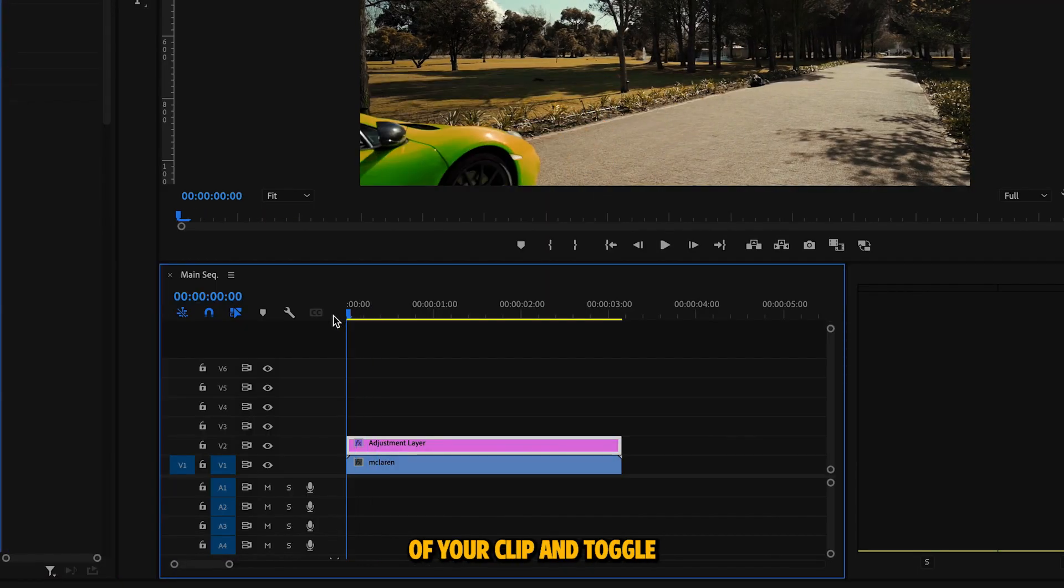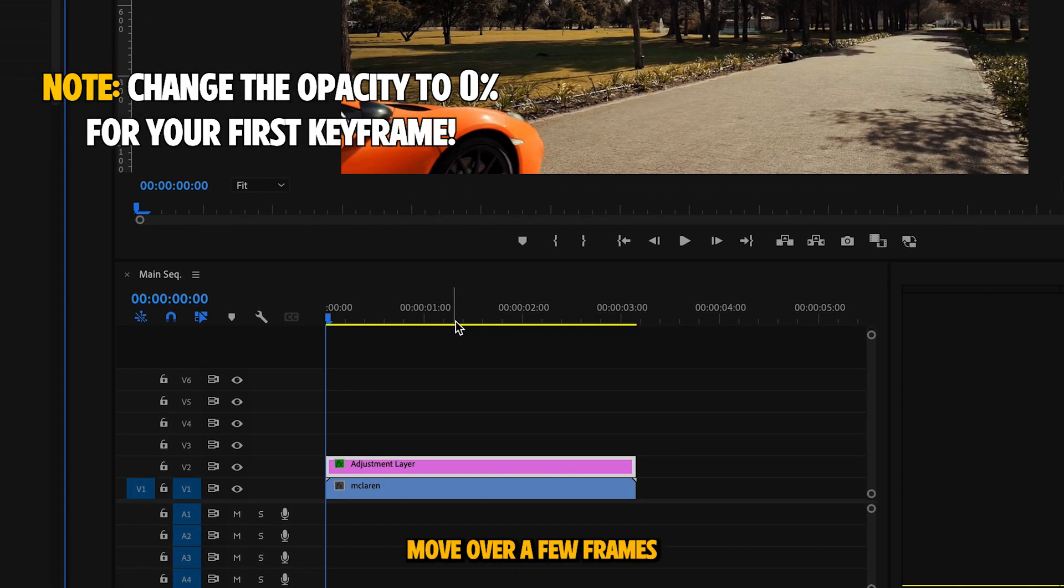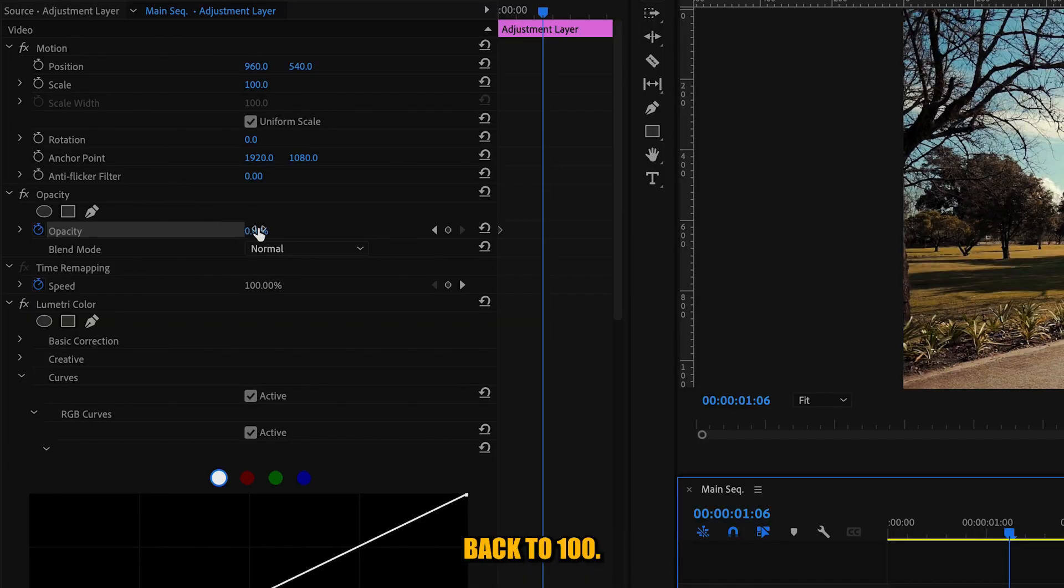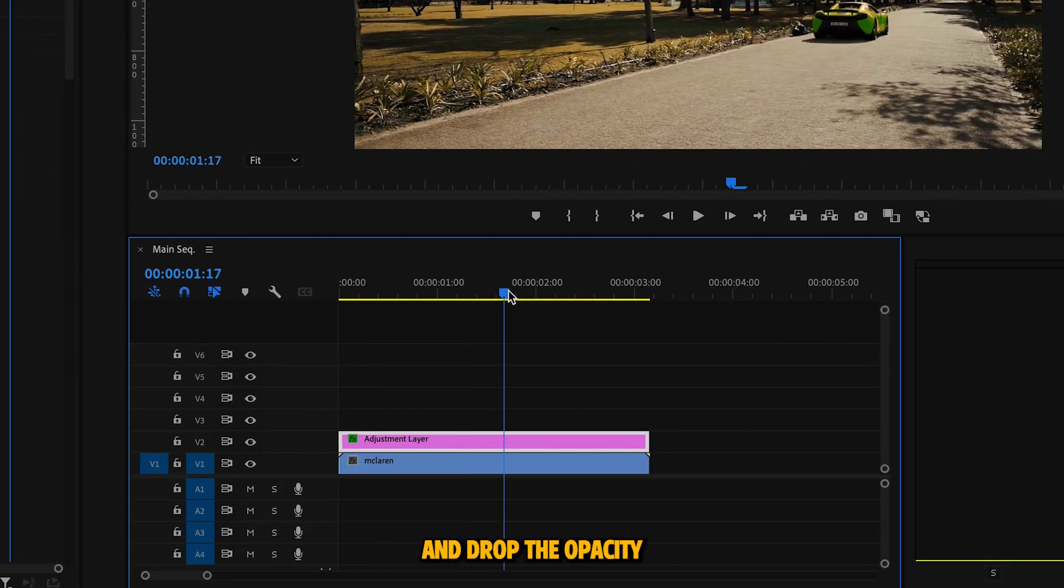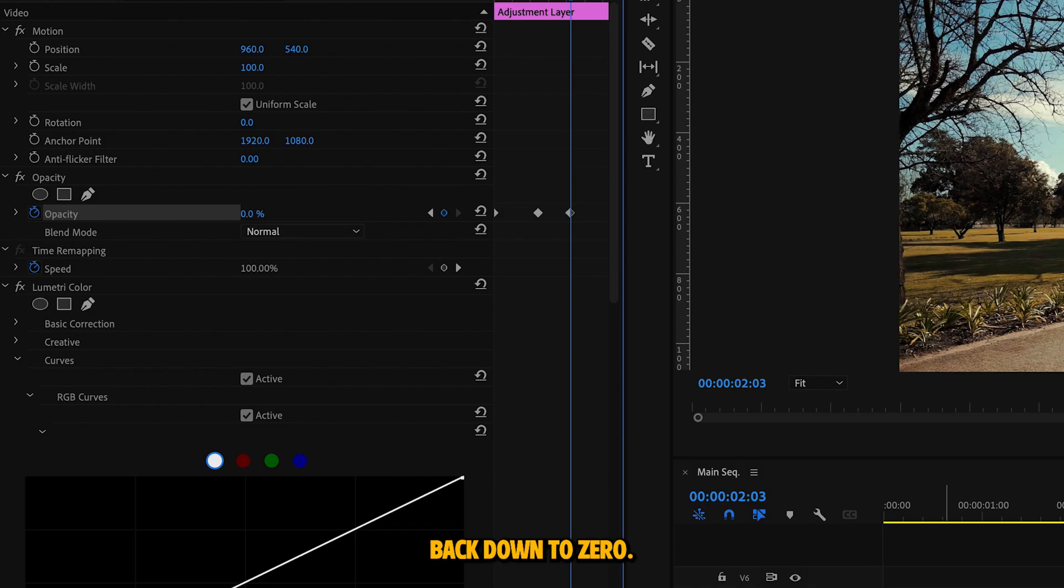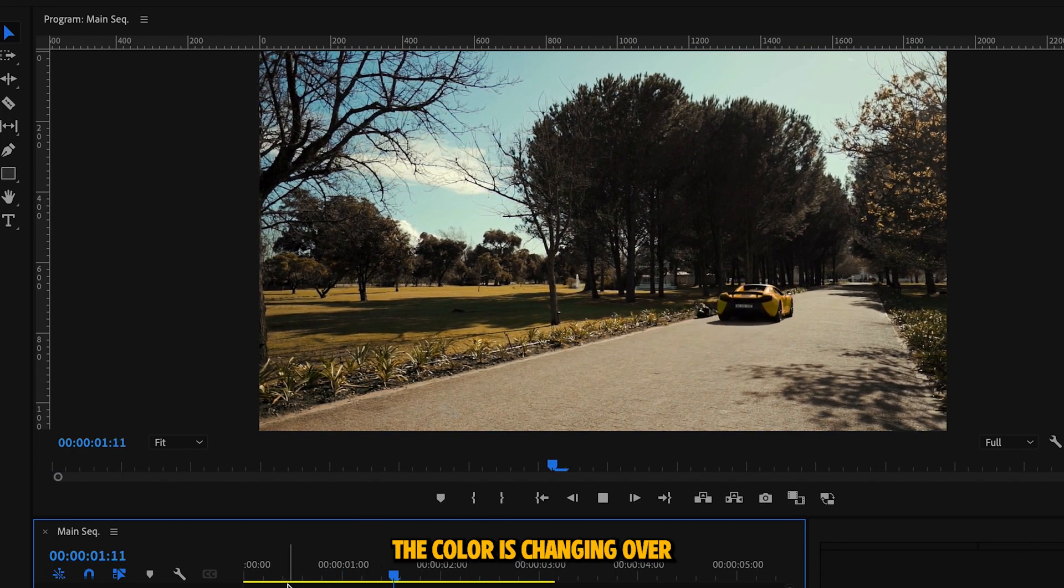So go over to the start of your clip and toggle the keyframe under opacity. Move over a few frames and bring the opacity back to 100. Now move a few more frames and drop the opacity back down to zero. As you can see, the color is changing over time.